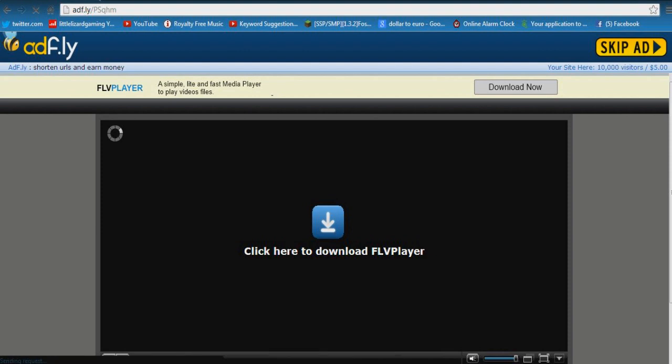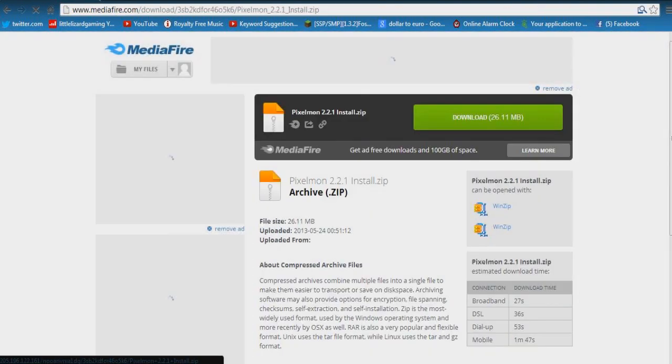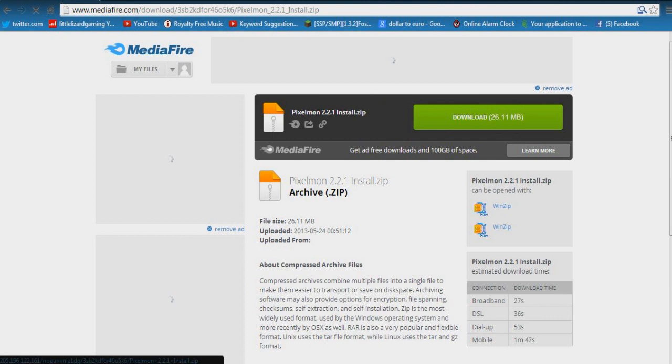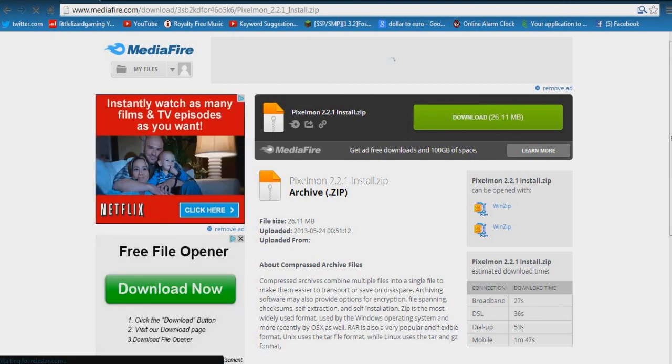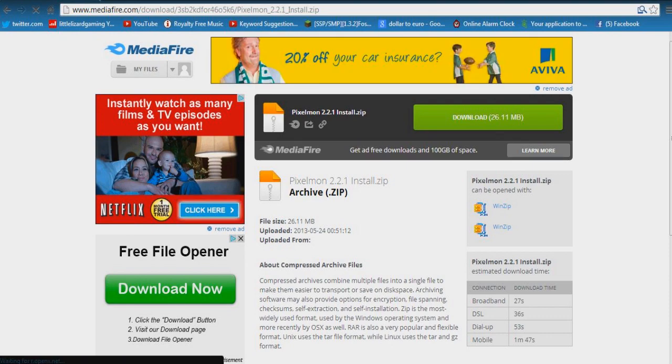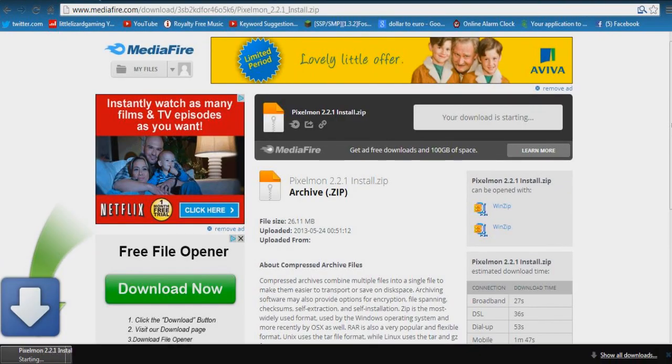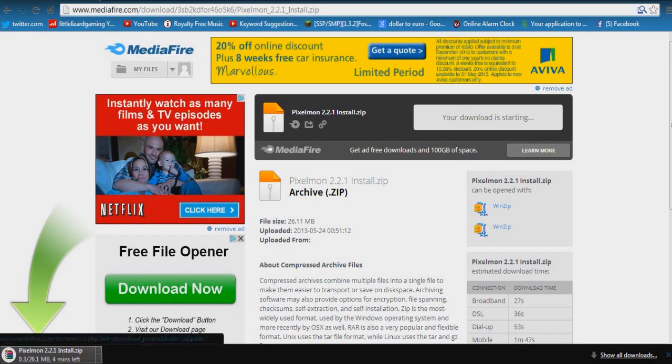So we skip that and it will bring us to this Mediafire page and then you see this big green download button. That's the one we're going to be using because there's a lot of other ones that are just ads so we don't want to click them. So we click that and that will download the mod for us. We'll jump back in as soon as that's ready.